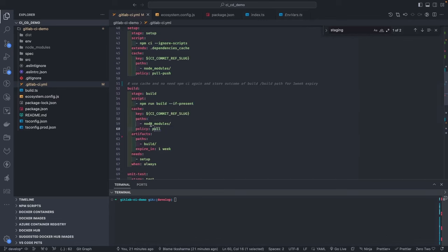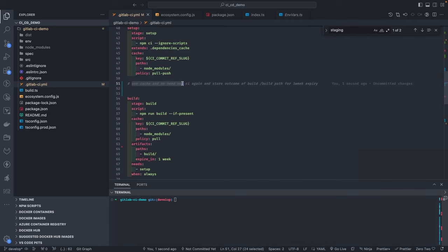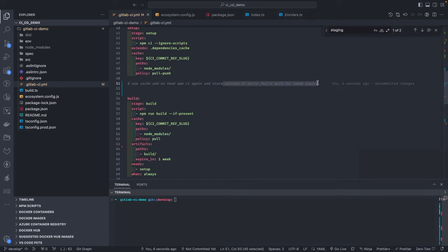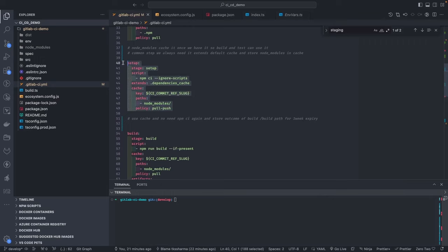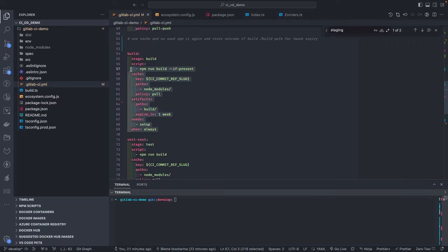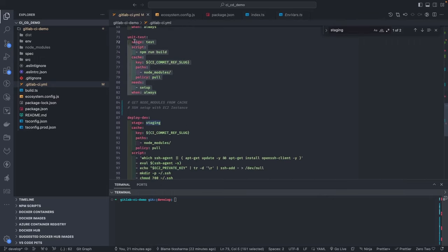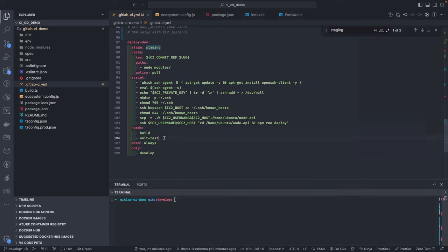The build job uses the cache created by setup and depends on the setup job — meaning we don't run build independently. We run deploy-dev, which needs build, and build needs setup. In the build job we also store artifacts. The unit test job similarly needs setup and uses the same cache.